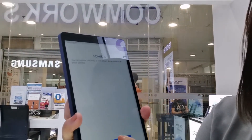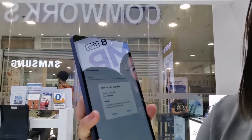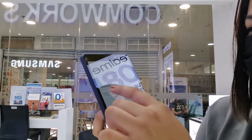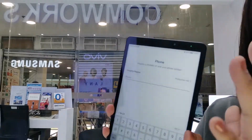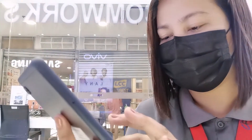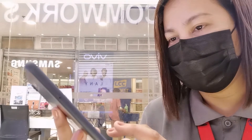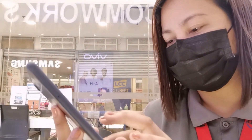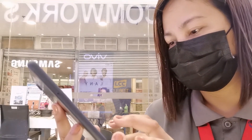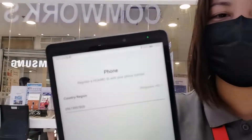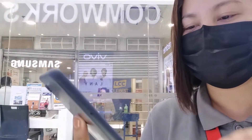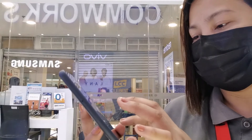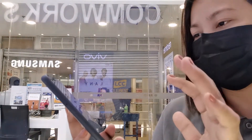Para sa Huawei ID, use the phone number. Later lang natin muna siyang i-update. I-type natin yung number — huwag ko na lang ipakita yung number ko. I-type ninyo yung number ninyo dito sa baba, and then allow mo ang Verification Code.